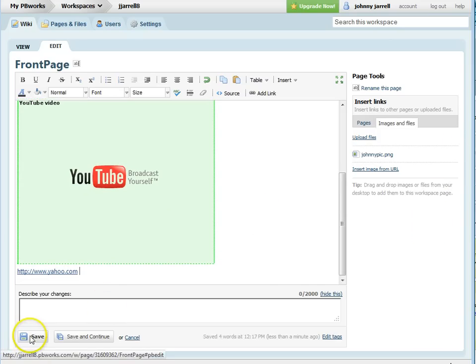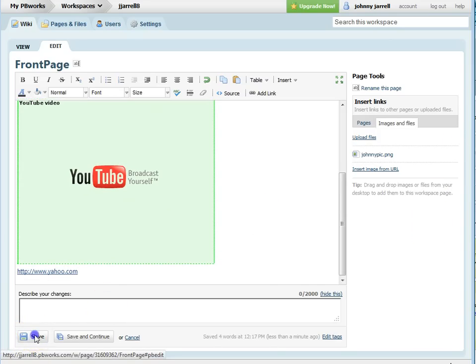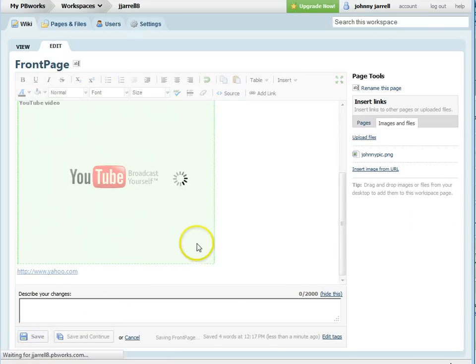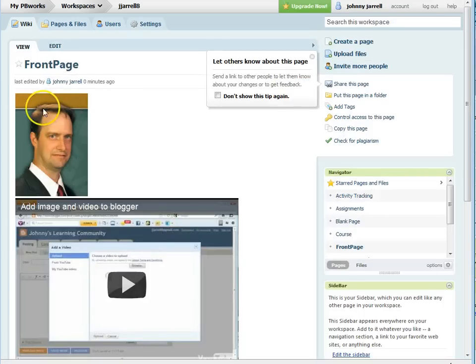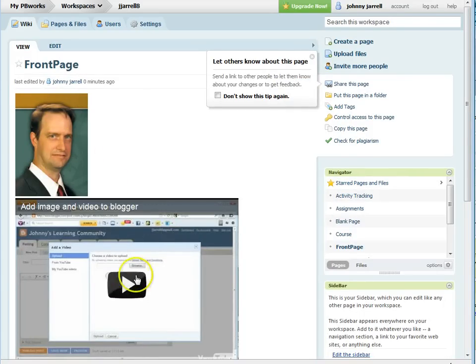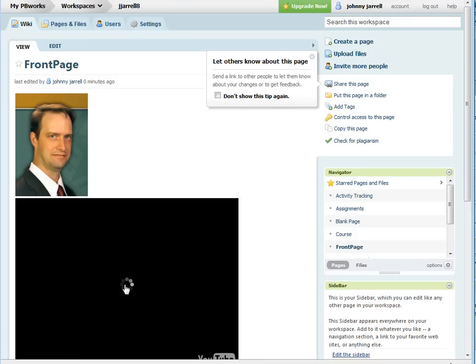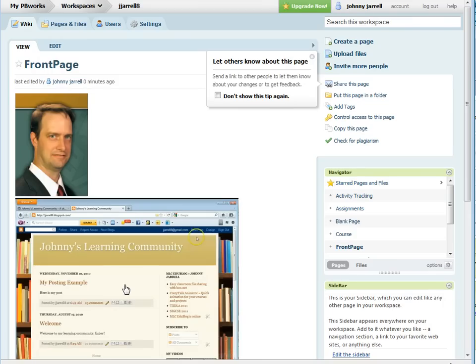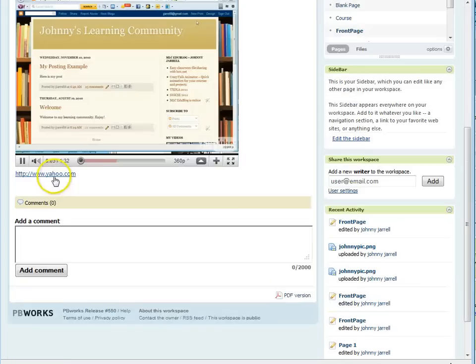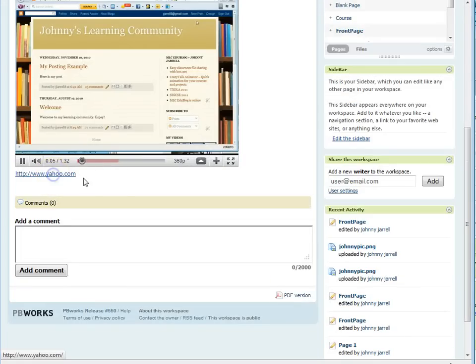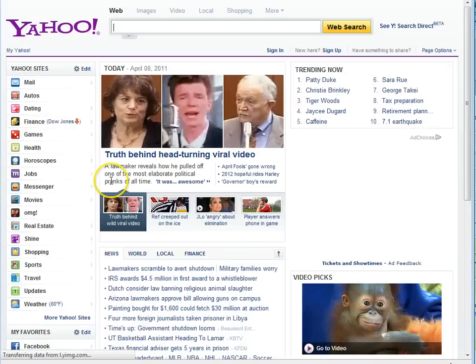Once you're done, just press the save button and you'll preview your page. You'll see the image, the video that you added, and the link that you pasted in. And you'll see you next time.